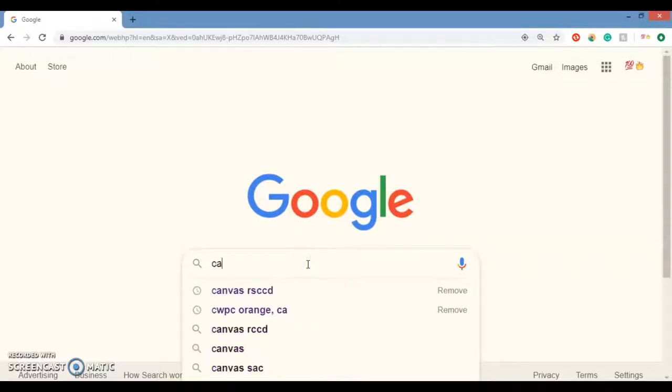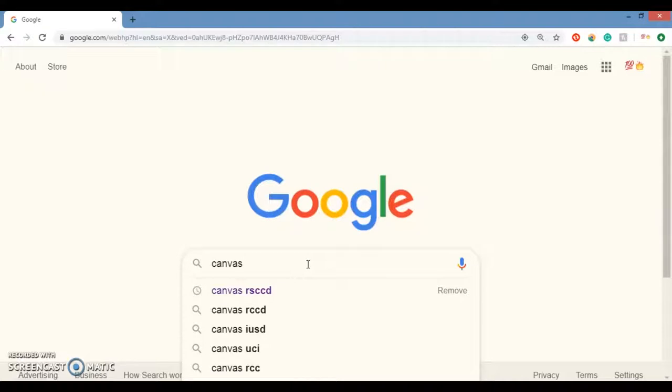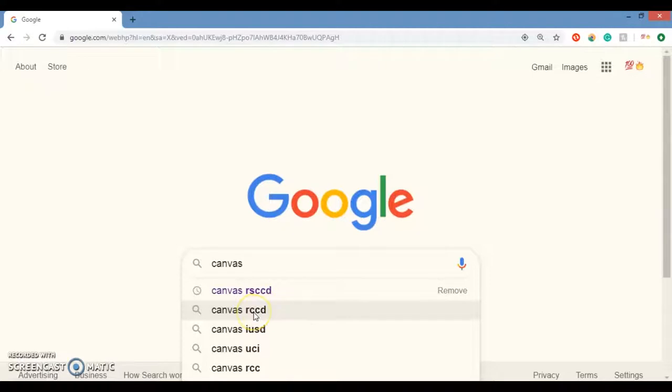I just type in Canvas and then RSCCD. Watch out for the Google search suggestions. You might get RCCD. That's not the school. I think that's Riverside. We want RSCCD.